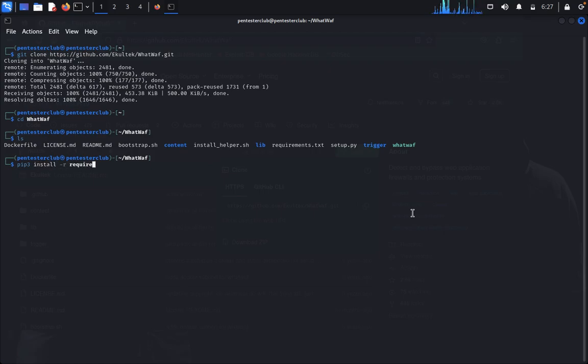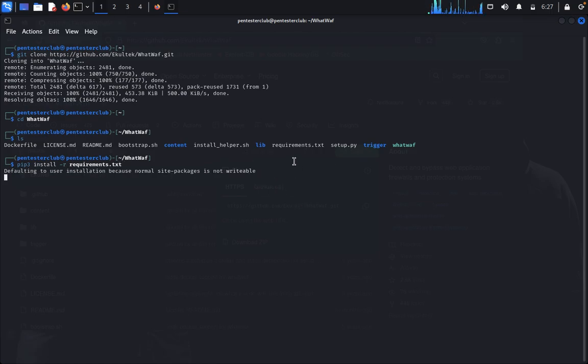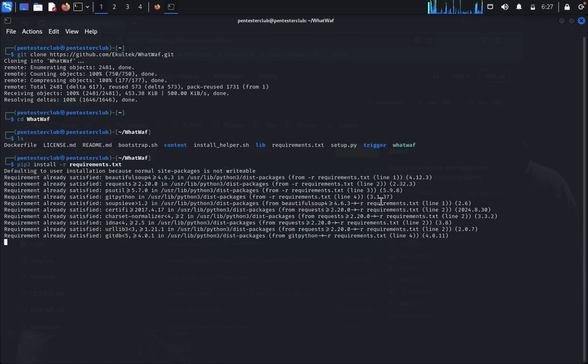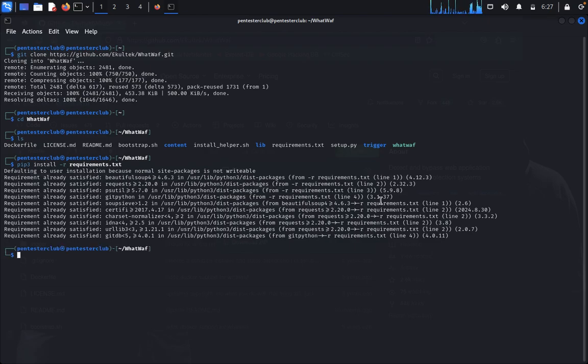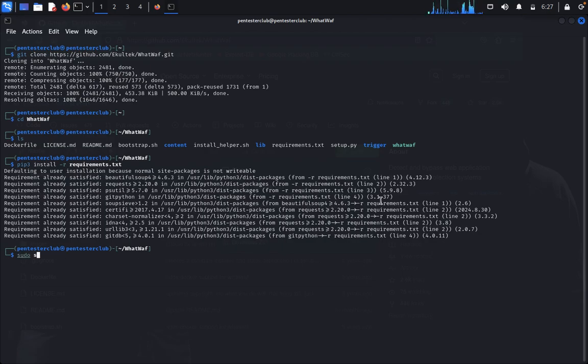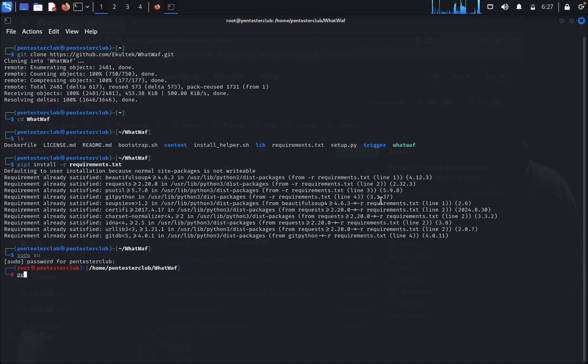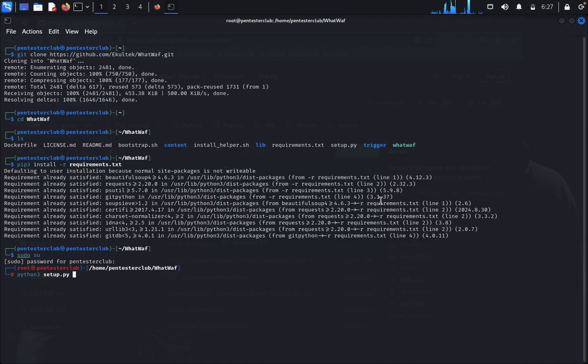We need to install the requirements from requirements.txt. Type sudo su, enter the password, then type python3 setup.py install to install WhatWaf.